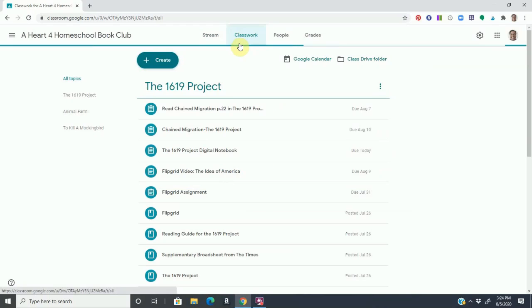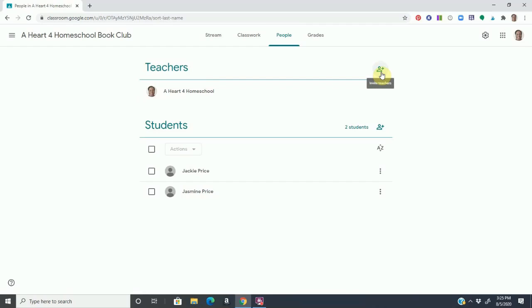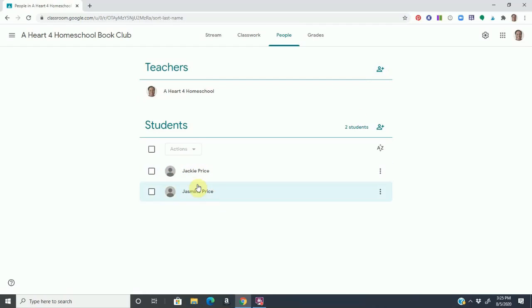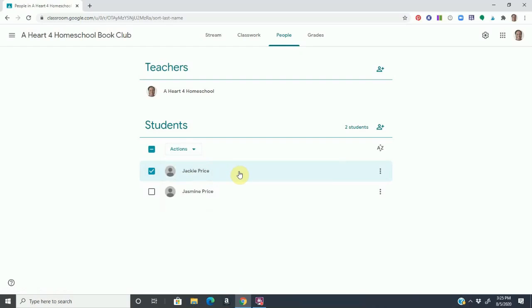Now, before we go to the classwork tab, I'm going to show you the people tab. For example, here, I'm the teacher and you can actually add or invite other teachers or people. So, again, if you have a homeschool co-op class or an assistant, you can add them. And then you can add students here. And what's so great about the students is you can click on them and you can access an email. So you can email them if you need to. This is a great tool if you have multiple students from a homeschool co-op class.